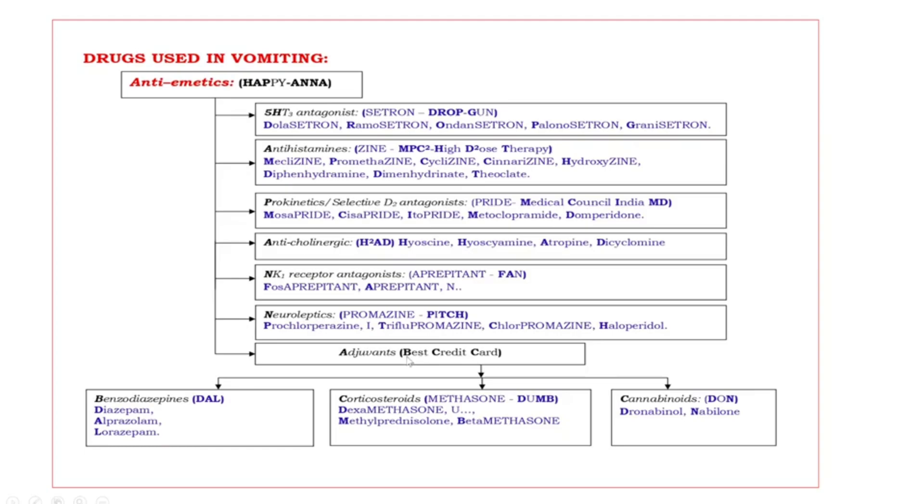These are again three subclasses. Best credit card. Bold capital letters are BCC. B benzodiazepines, C corticosteroids, one more C cannabinoids.